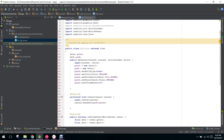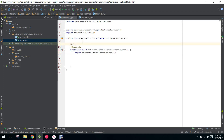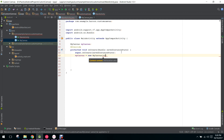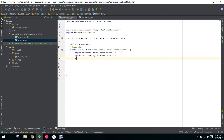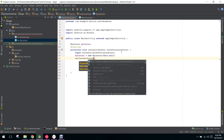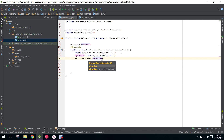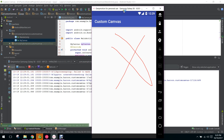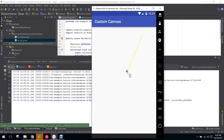Then we call invalidate() and return true. Our code is finished. Now we go to our MainActivity and initialize our class: MyCanvas myCanvas equals new MyCanvas(this, null). Then we say setContentView(myCanvas) instead of a layout file. Now when I run the application, as you can see I can draw on the screen. If you like the video please subscribe to my channel. Thank you, goodbye.